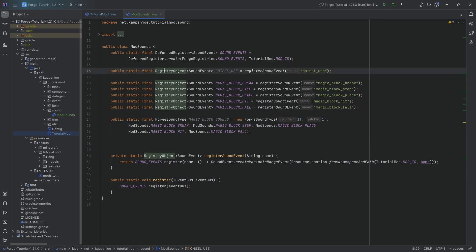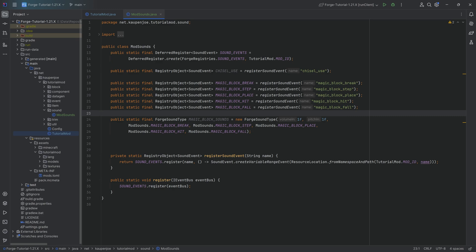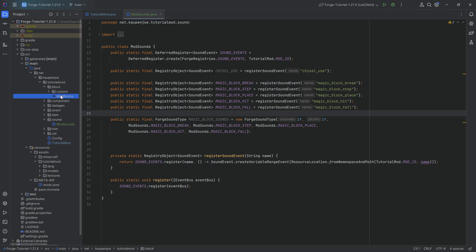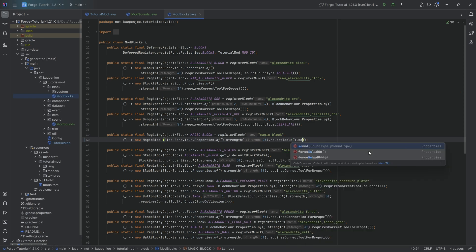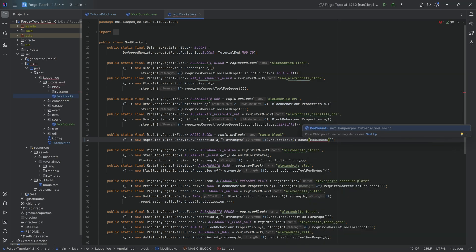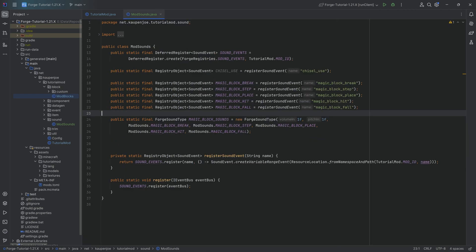To use that sound type, we're going to go into the ModBlocks class and literally just on the block behavior properties call the sound method and then say ModSounds.MAGIC_BLOCK_SOUNDS. That's literally all we need to do here to use that new sound type basically for the blocks.